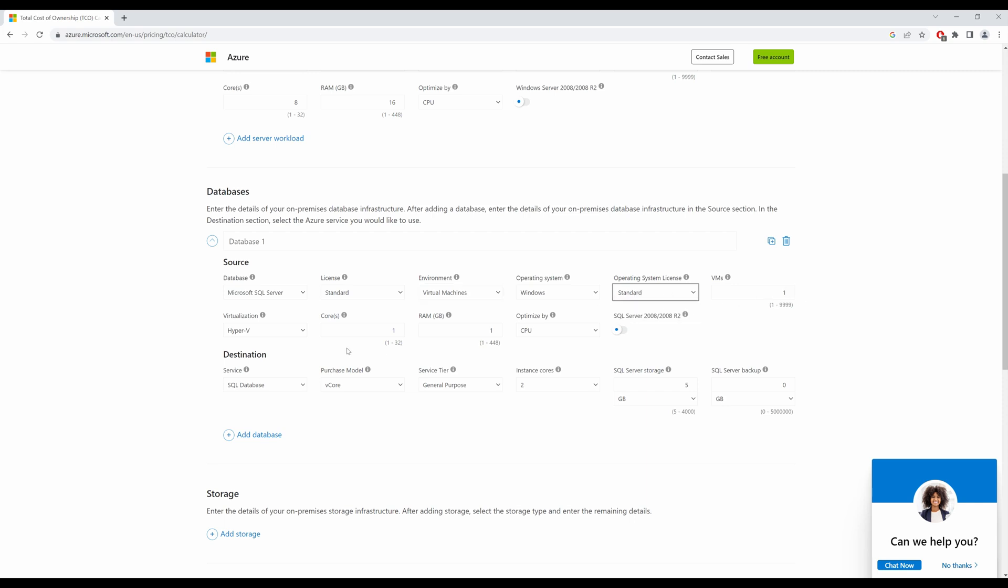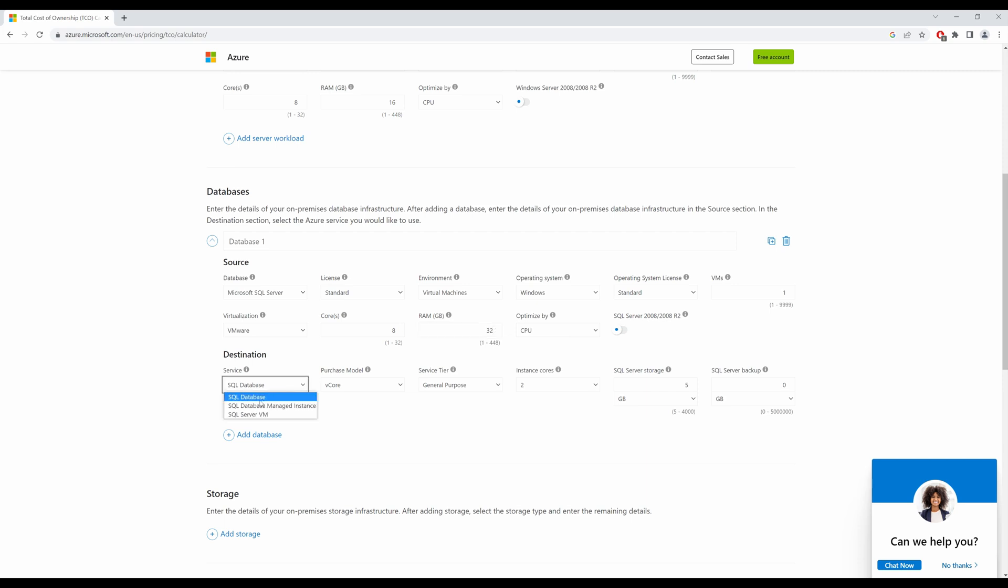One VM and it's running on VMware, 8 cores, 32 gigs, and optimized by CPU again. Now, my destination is how do I want this on the Azure platform? Do I want an SQL database? Do I want a managed instance? Do I want an SQL server VM?